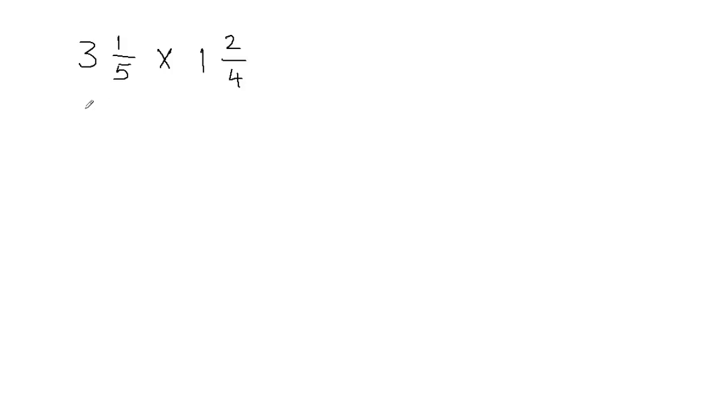In order to multiply mixed fractions, first of all, we need to convert this mixed fraction into improper fraction. So let's do that.